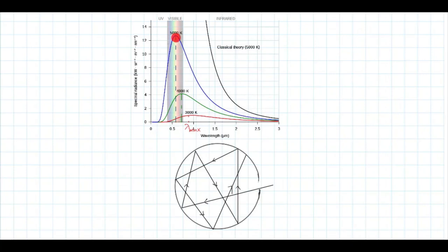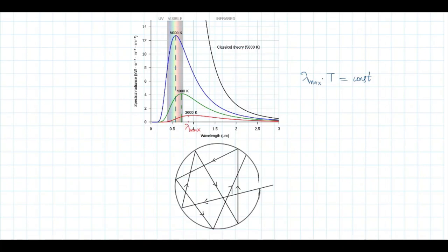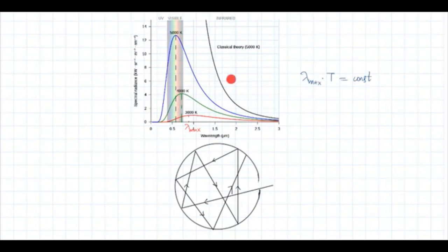If you increase the temperature to 5000 Kelvin, that wavelength again decreases. So we can say that λ_max × T is a constant. As temperature increases, the wavelength corresponding to the predominant emission decreases — it shifts to lower wavelength. This is known as Wien's displacement law and is a characteristic of the blackbody spectrum.